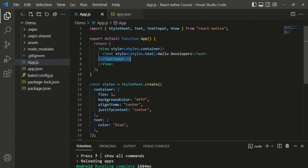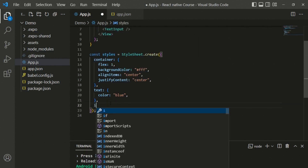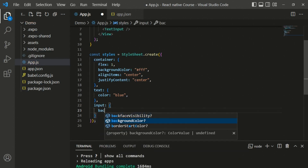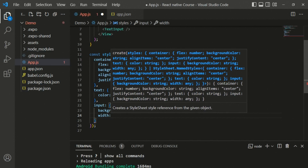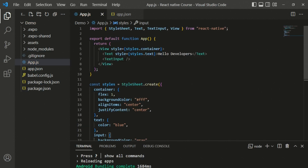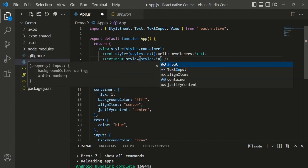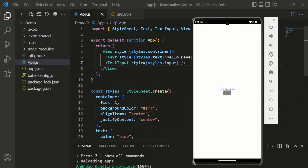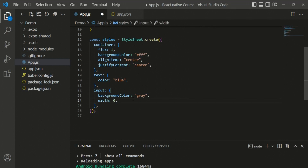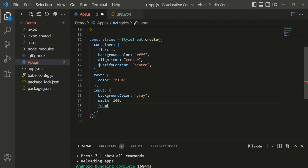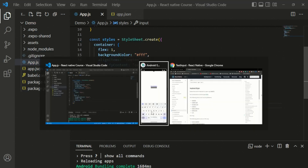The TextInput won't be visible by default because of the white background color. Adding custom styling - an input object with backgroundColor set to lightgray and width of 50, then passing styles.input to the TextInput's style prop. After saving, we can see the TextInput appears and clicking on it allows text entry. The TextInput is working perfectly. Increasing width to 100 improves the appearance. We can also increase the font size to 20 for better readability.